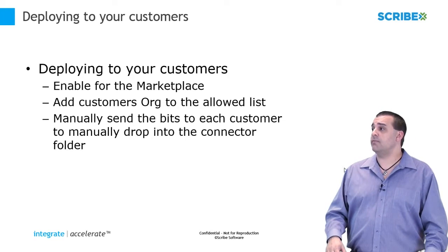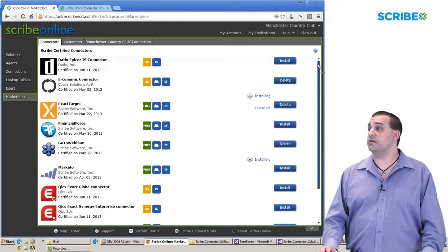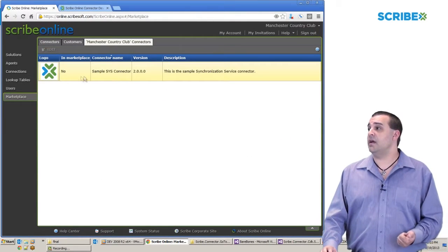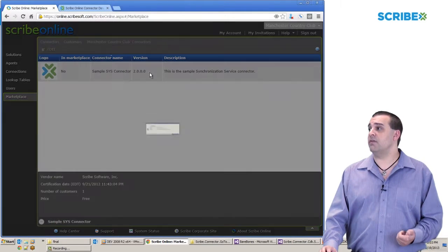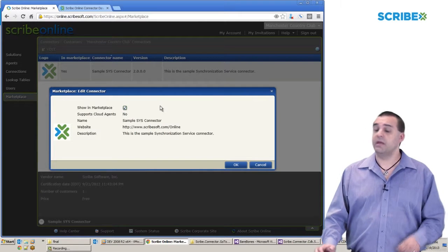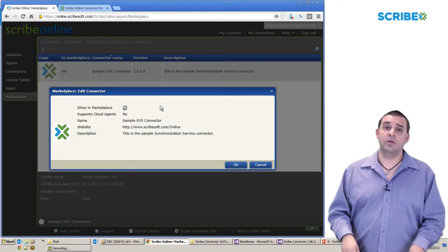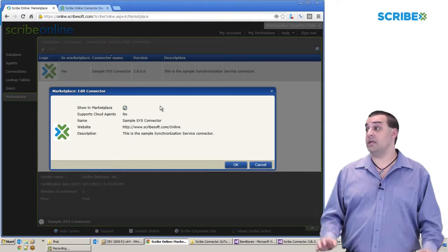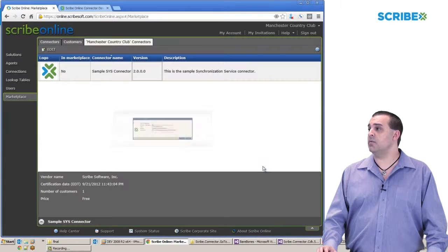Let's take a look at our master organization. The master organization has a sample connector included in it. If I drill into it, I have the option to show it in the marketplace. And if I do that, that connector will show up in the list of available connectors for anyone to download. That's an option we'll ask you to turn on when you're ready.